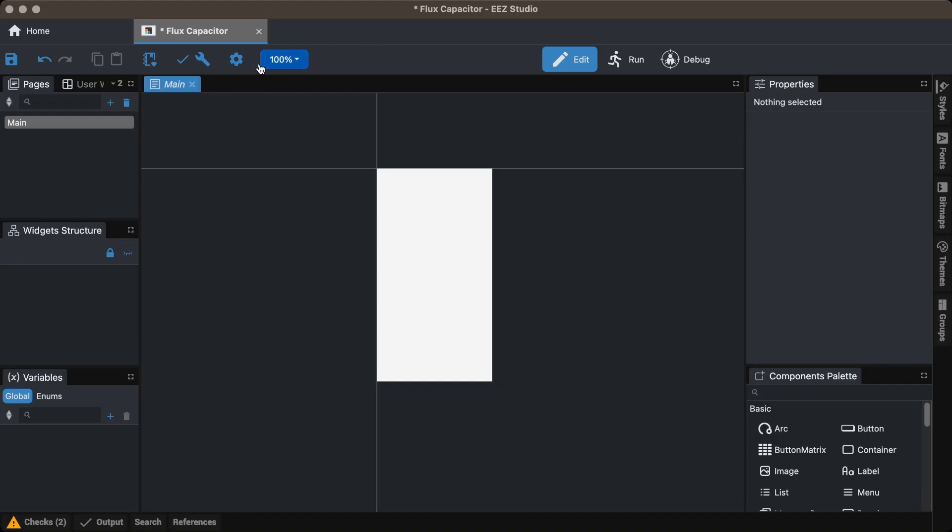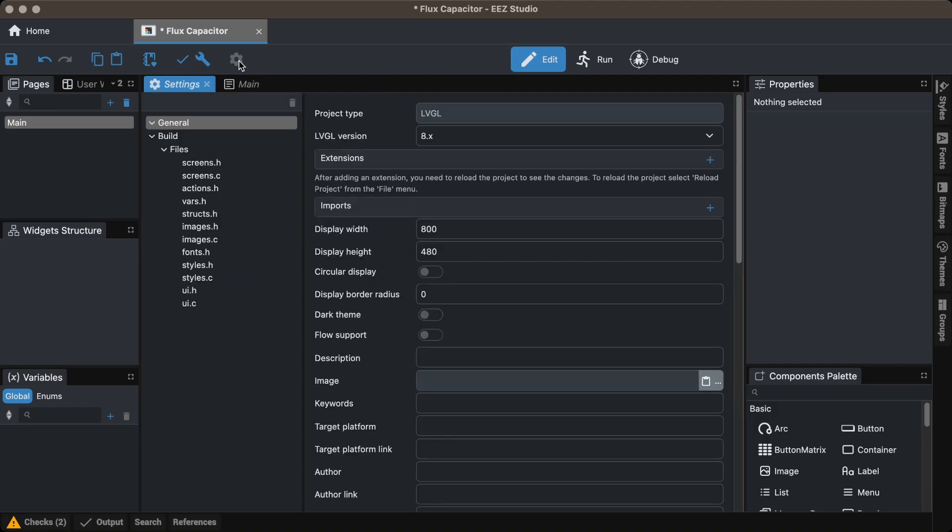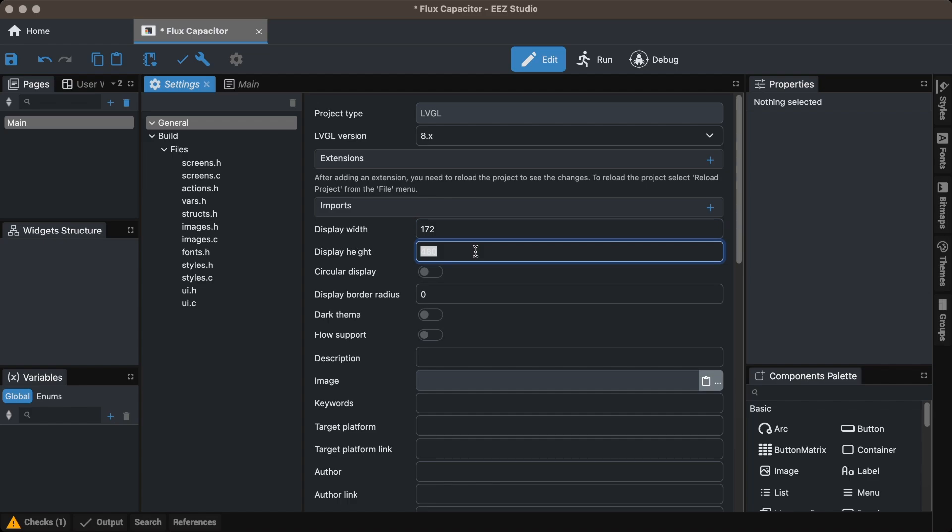Then go to settings and set the width to 172 pixels and the height to 320 pixels again.